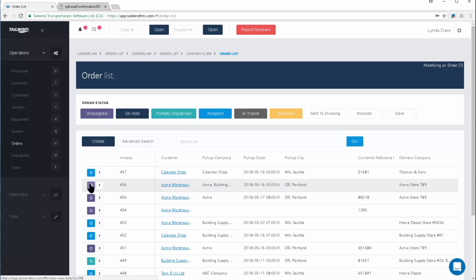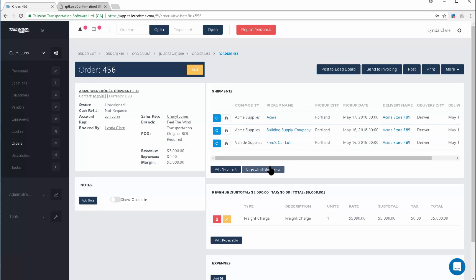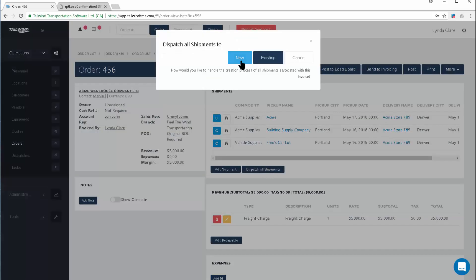Once you open the order using the Open button, you can dispatch the related shipments in one of two ways. The simplest way is to simply click Dispatch All Shipments if the case is that you will be moving all these shipments together on one dispatch. However, sometimes we dispatch separate shipments on separate dispatches, and that can be accomplished using the Dispatch button located right in the shipment line. Using either of these dispatch buttons will bring up a dialogue asking if you want to use Existing or New. We're going to use New in this situation.